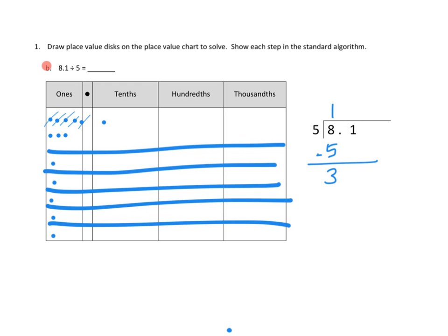Let's go ahead and decompose our 3 ones into tenths. That's going to give us 30 tenths. And when you look over here on our standard algorithm, we brought down our 1 tenth to combine with our 3 ones — in other words, 30 tenths. So we had 30 tenths from decomposing plus 1 more tenth here, giving us 31 tenths, and that's exactly how many dots we have on the place value chart.